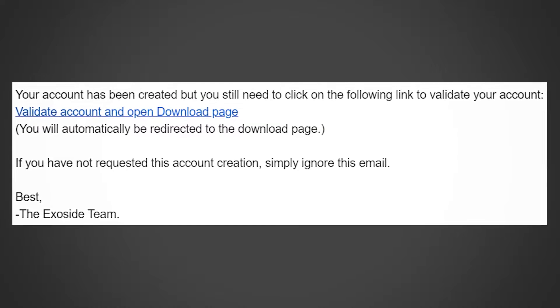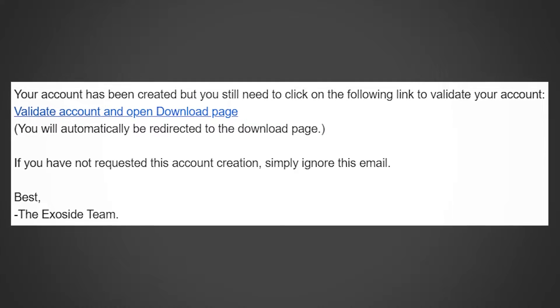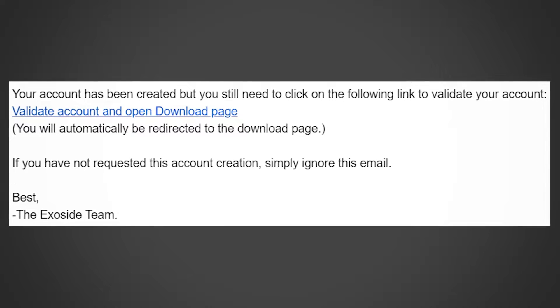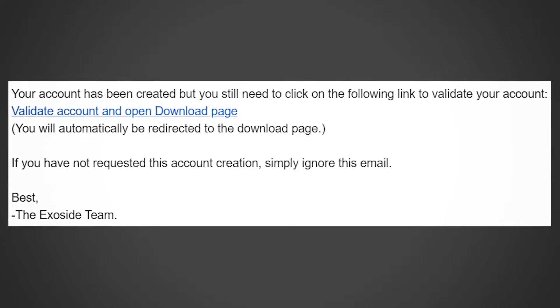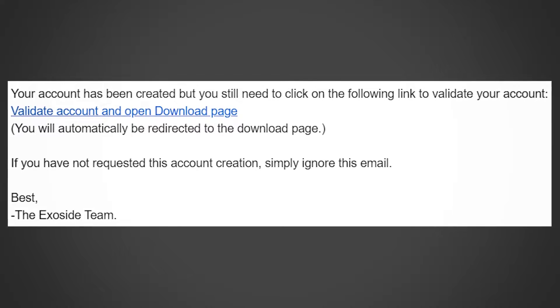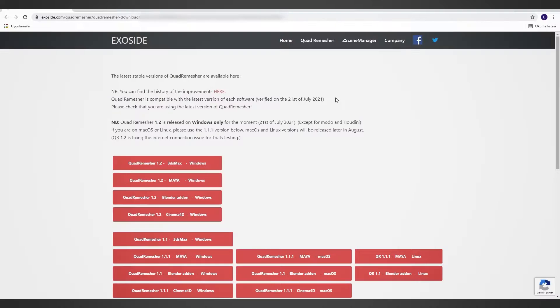Now, go to your email address, open the email and click on the Validate Account link. Once you click, it will open the Downloads page for us.